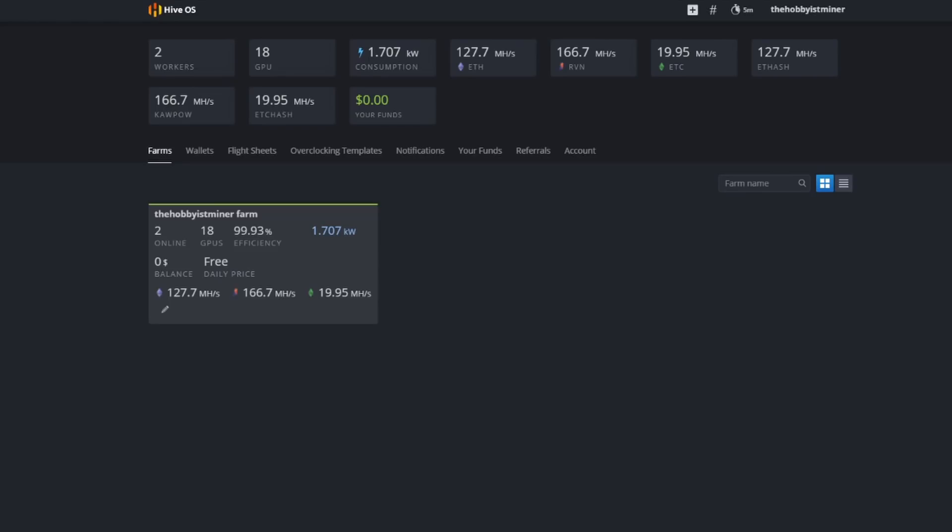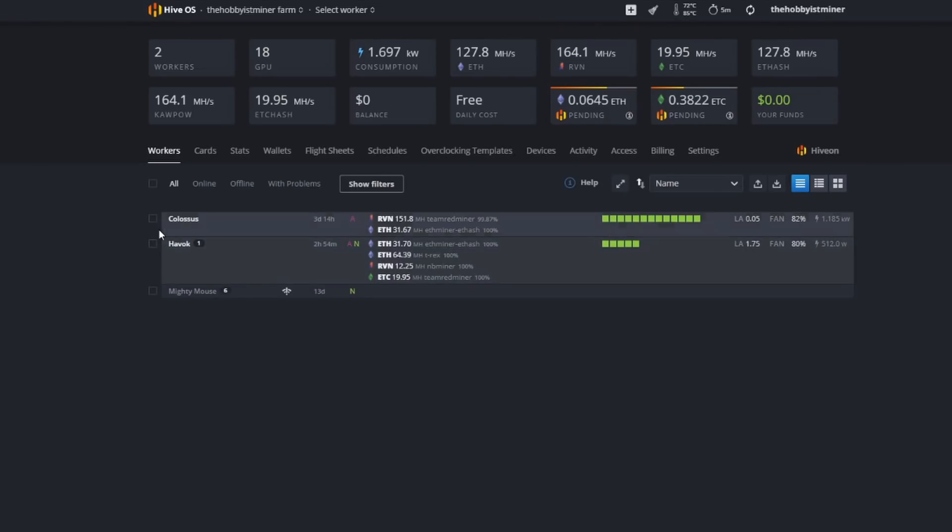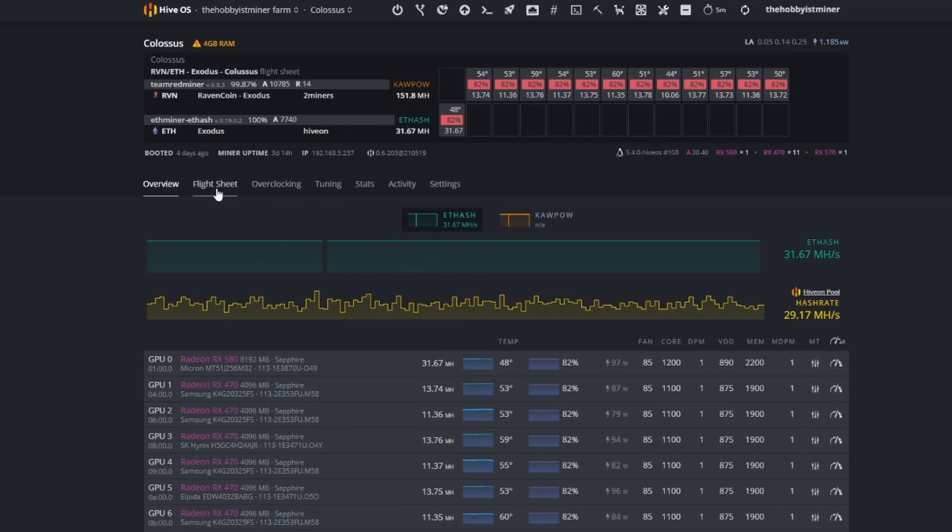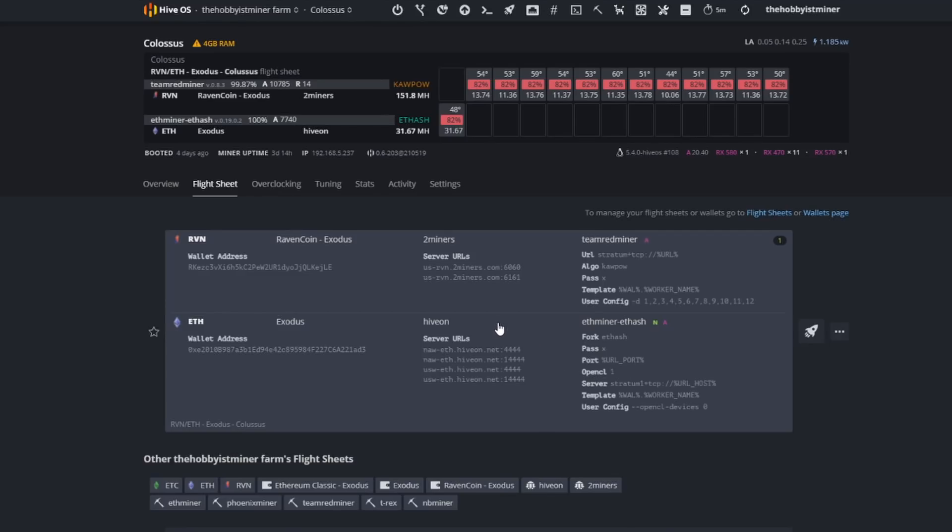Let's go ahead and discuss this. Here's my farm. If I go into my flight sheets, I am running Hive OS for Ethereum and I am on Two Miner for Ravencoin. Let's talk about Two Miner first. The way that you guys determine how much you are mining and when you get paid is by going to the mining pool site.